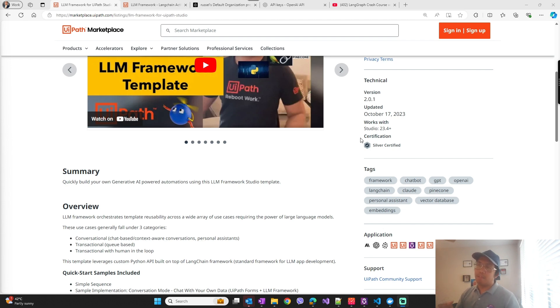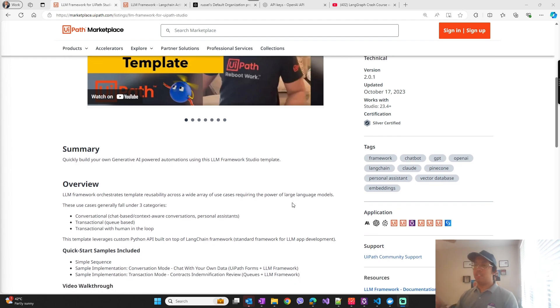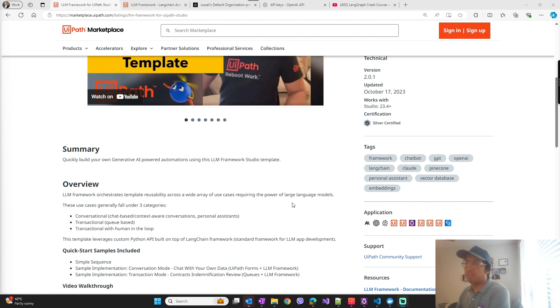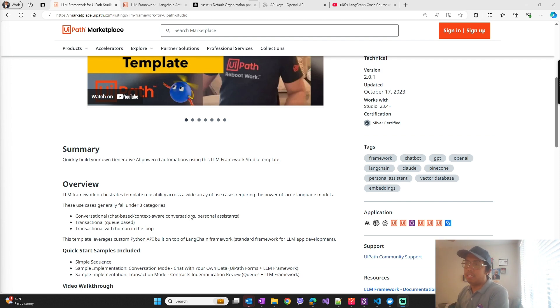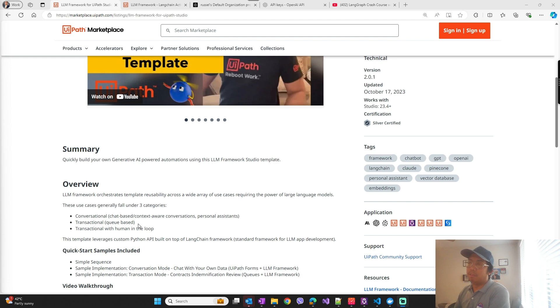That can fall under three categories. One is what I just showed - conversational chat-based context-aware conversations or personal assistance, so you can chat with your documents or URLs or YouTube videos. Or transactional like RA framework type workflows where you have the transactions in the queue, can be documents again or URLs, or you can involve human in the loop as well.